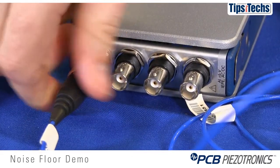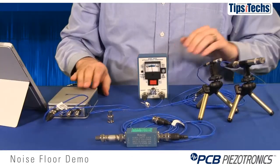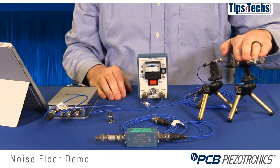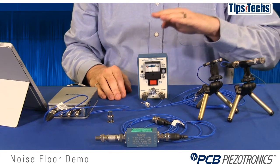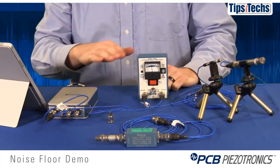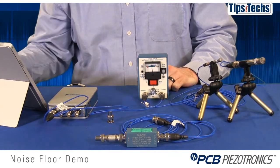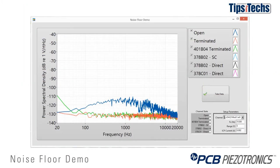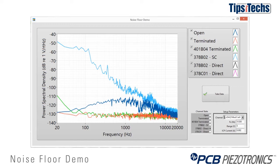Next, we can plug our transducer in. We'll be using the 378B02 half-inch free field condenser microphone going through our 480E09 signal conditioner and into our data acquisition system, with ICP power being supplied by the signal conditioner. Now we see that at frequencies below 10 kHz, the entire noise floor is dominated by the acoustic noise that the microphone is picking up. Above 10 kHz, from 10 to 20 kHz, the noise floor is somewhat contributed by the electronic noise from either the microphone or the data acquisition system.